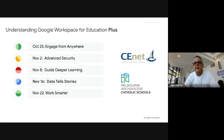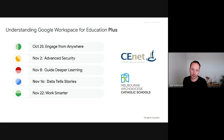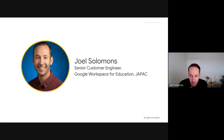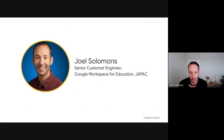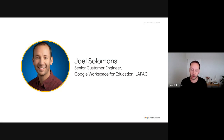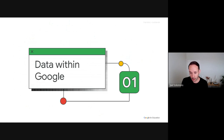Thank you so much, Chris. My name is Joel Solomons, customer engineer based out of Sydney, Australia, but I work across JPAC. I've been at Google about 11 years — the majority of that time was spent in Mountain View, California, and also in London — and I get to work on very exciting, cutting-edge data projects in the region. I'm very excited to speak to you about data and the benefits we see in Education Plus.